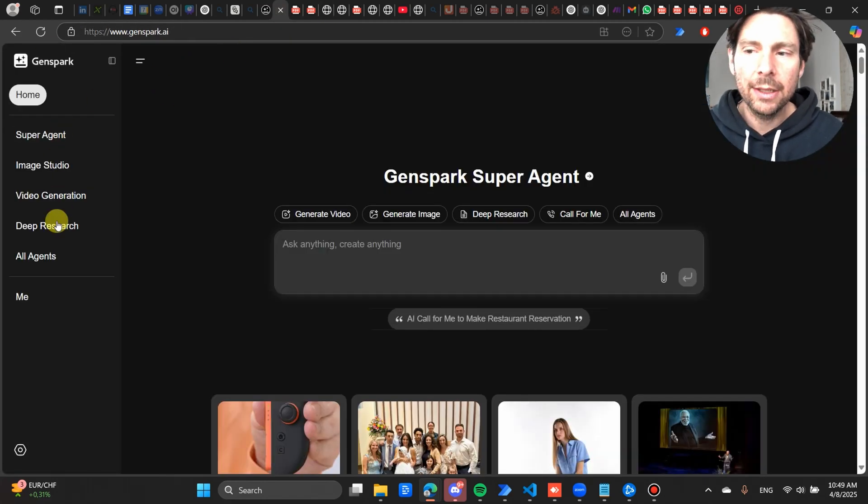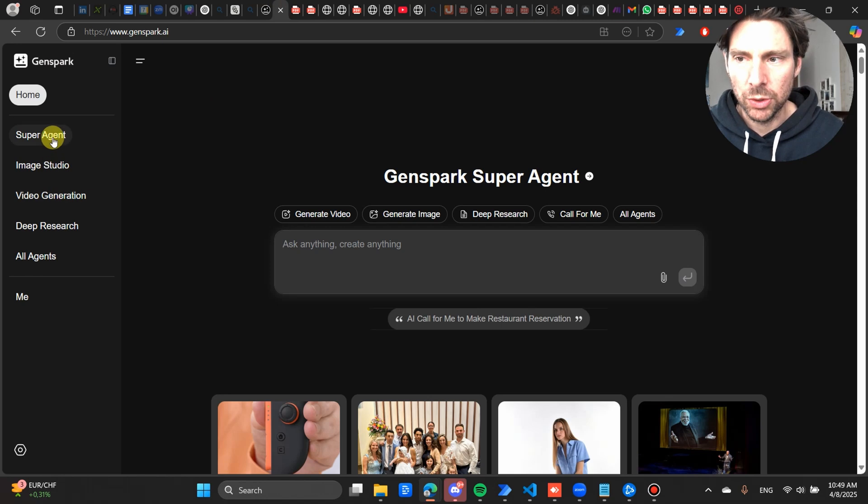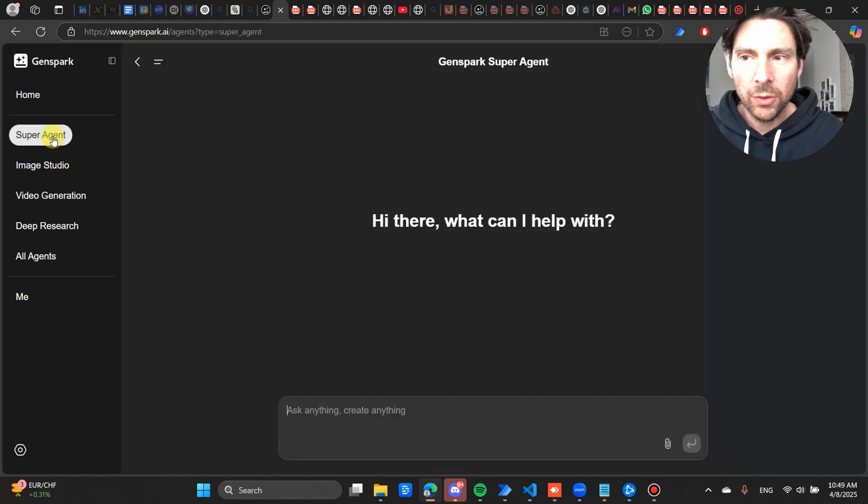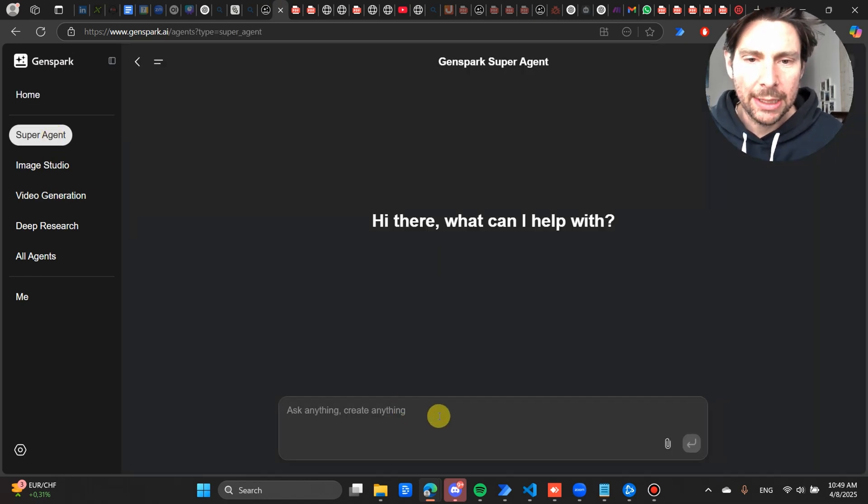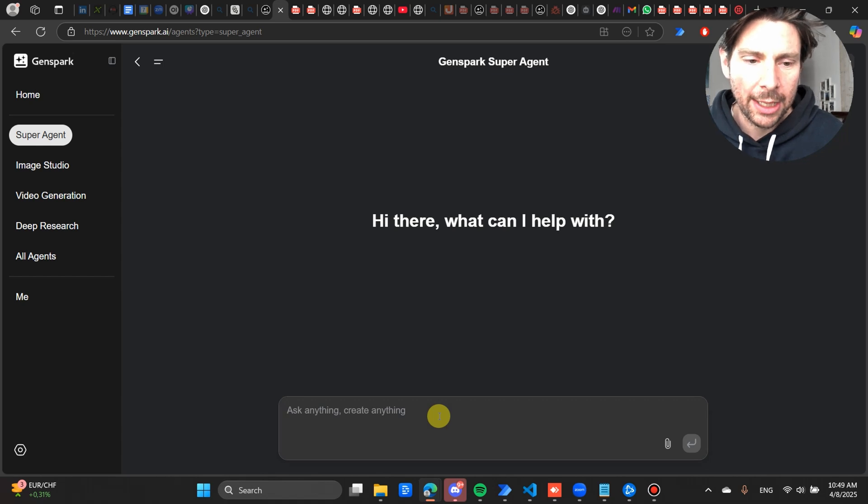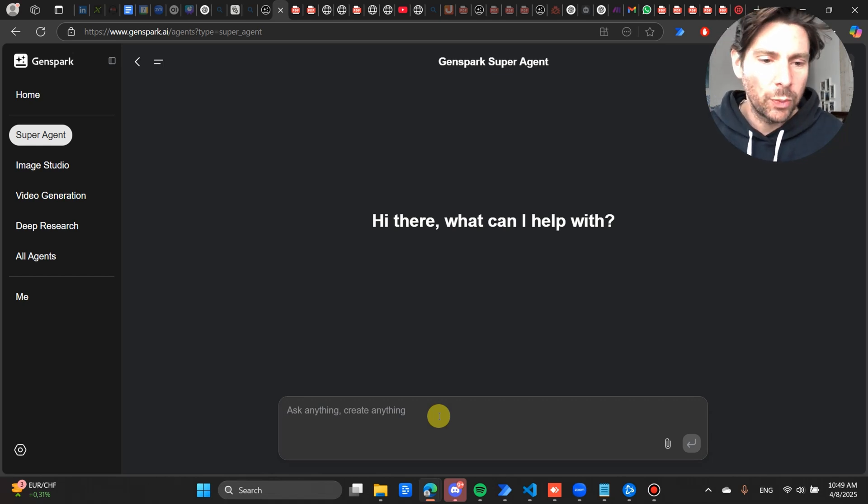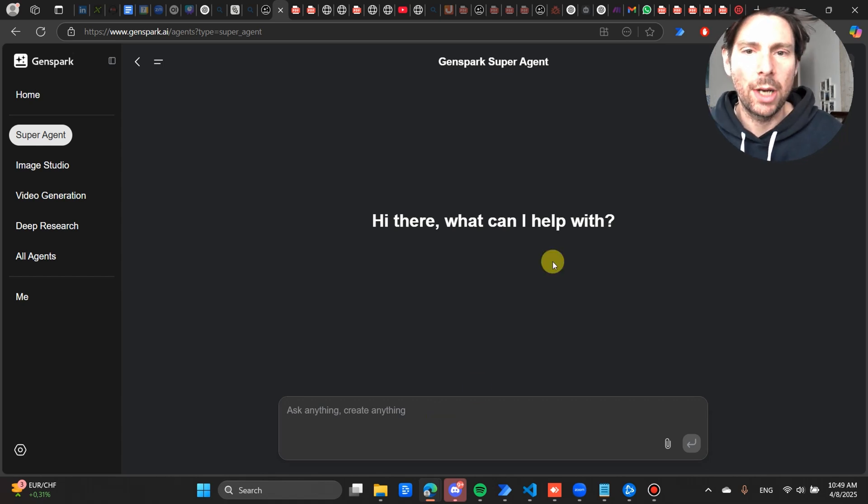So there are different agents that you can use. I have used the Super Agent. And when you use the Super Agent, you are basically letting GenSpark AI decide what are going to be the agents required to complete your task.